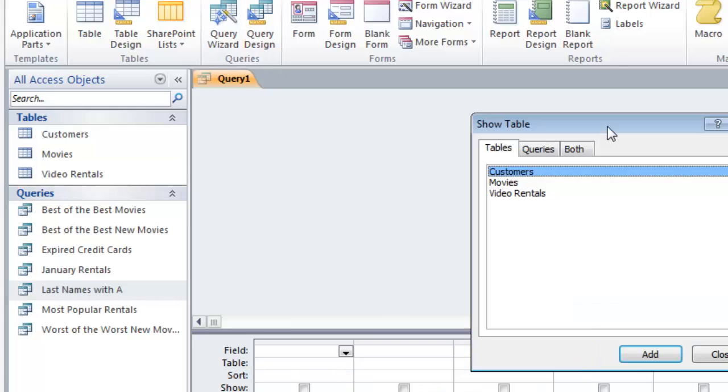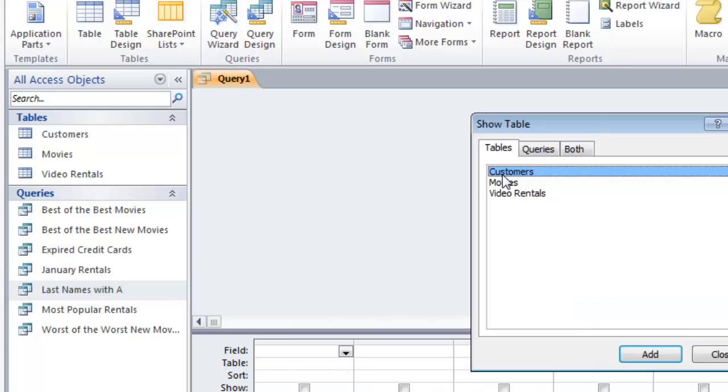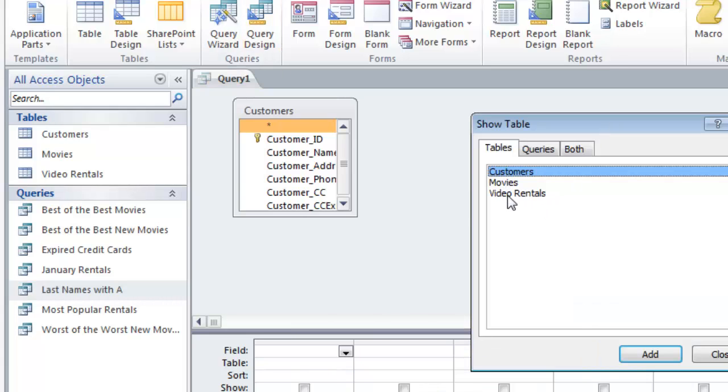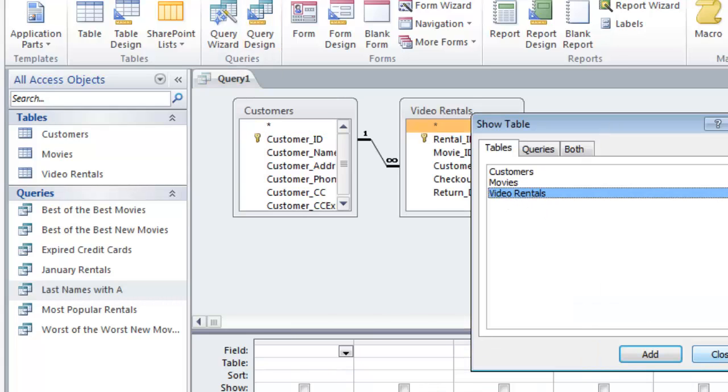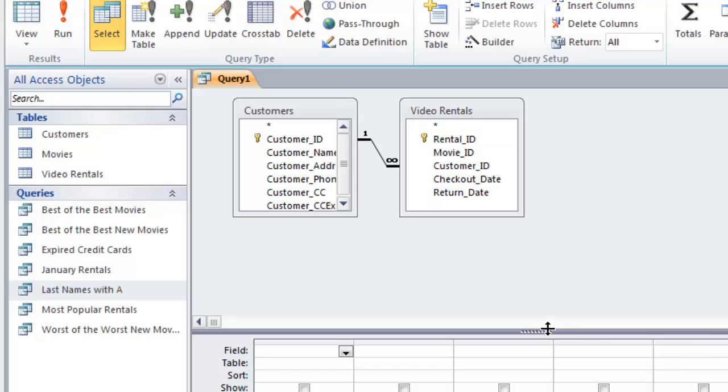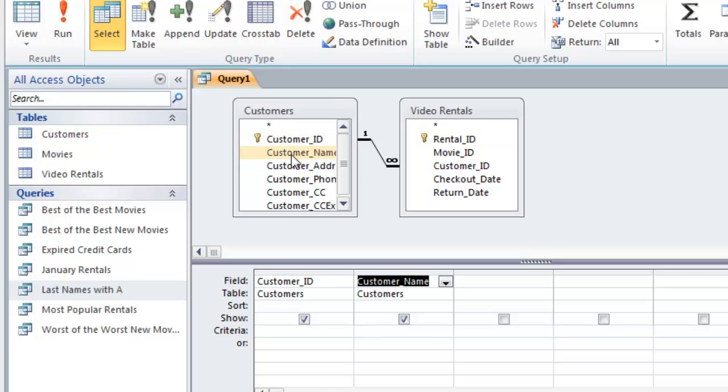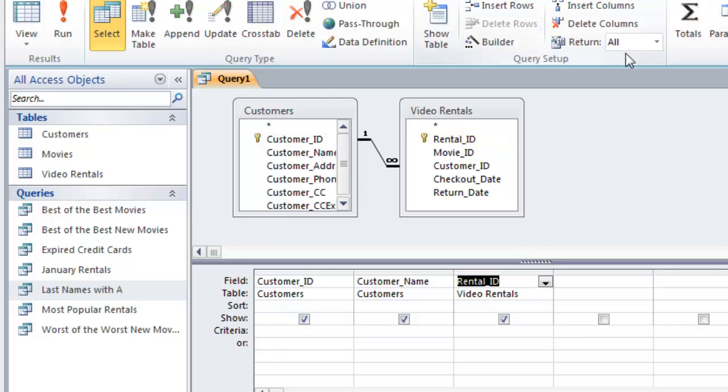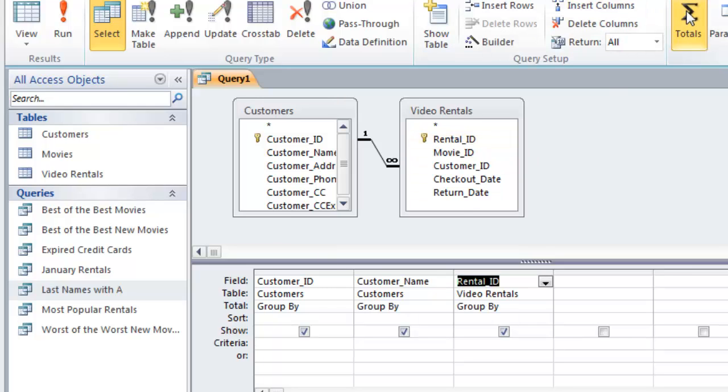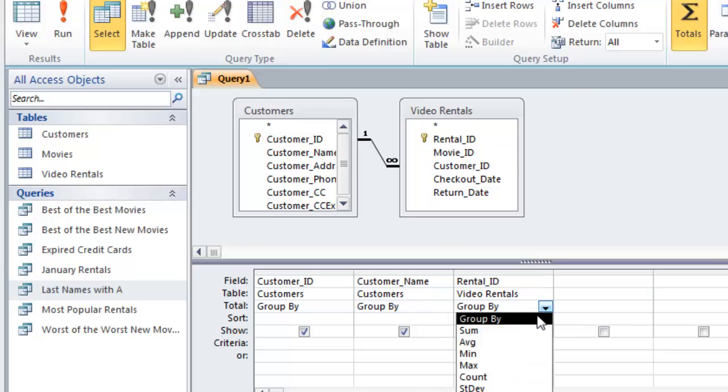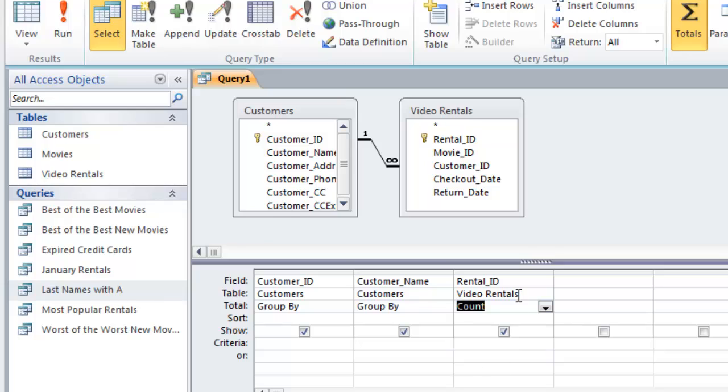This is going to deal with customers and video rentals. I am supposed to display customer ID, customer name, and the count of rental IDs. Got my totals row. Turn that on. By the way, don't turn on the totals row unless you need it.